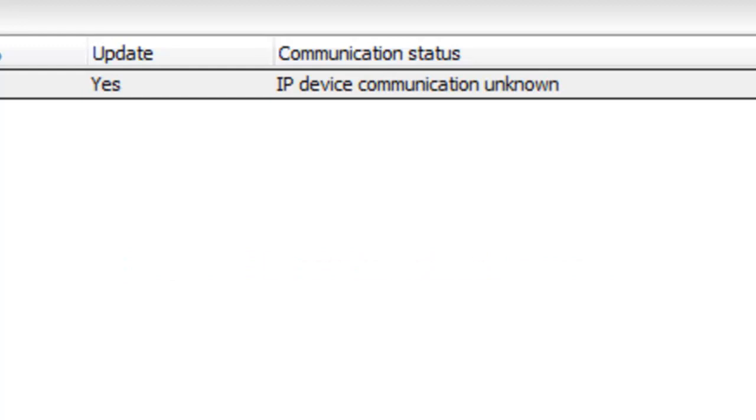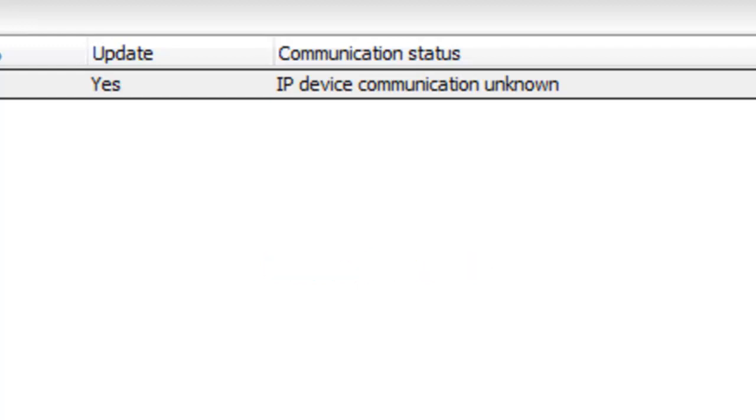IP device communication unknown. This is an intermediary status. Wait a moment to see if communication starts or fails. If it's still at IP device communication unknown after a minute or two, you may need to reboot the computer.